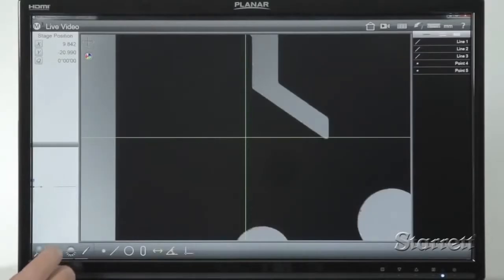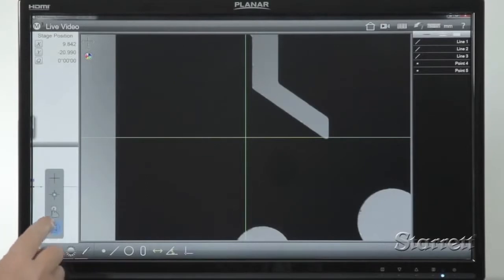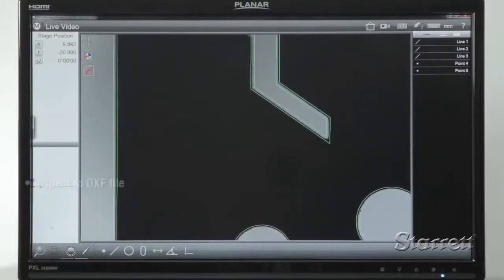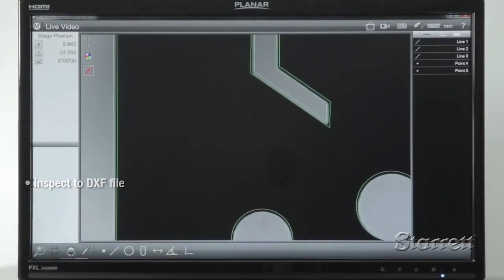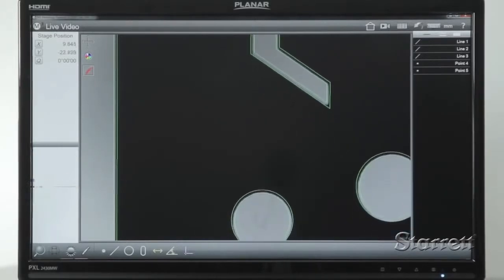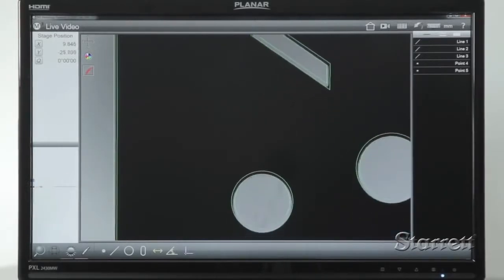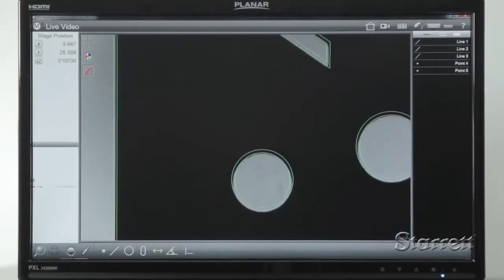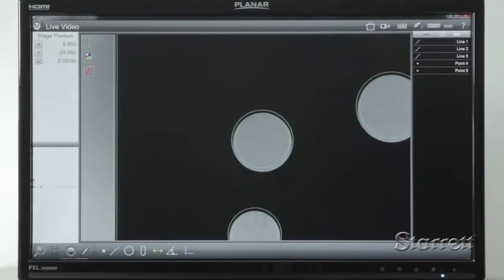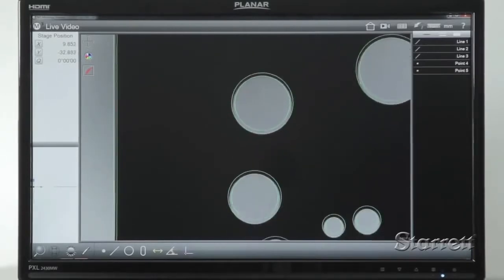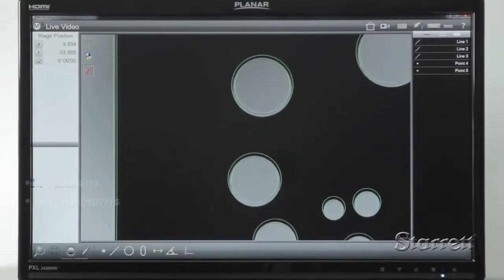The display is not the only difference. Gone also are overlays. Instead, the part video image can be compared directly to its source DXF file. The subjectivity and operator-to-operator variation of conventional overlays is replaced by the actual design file.